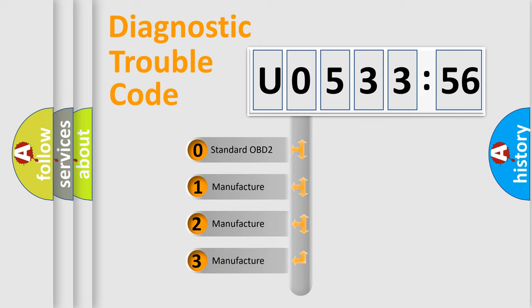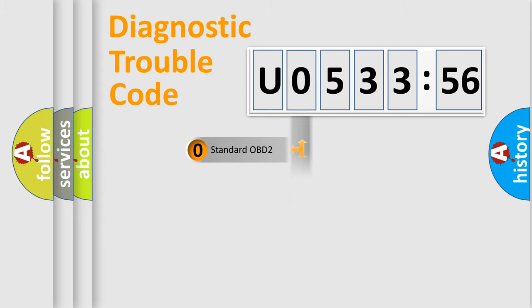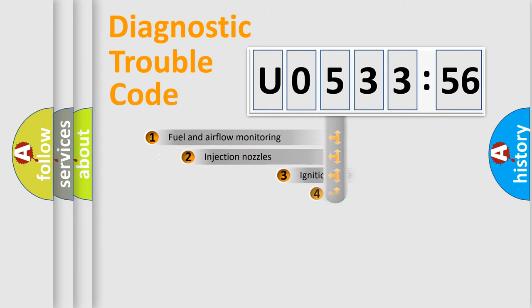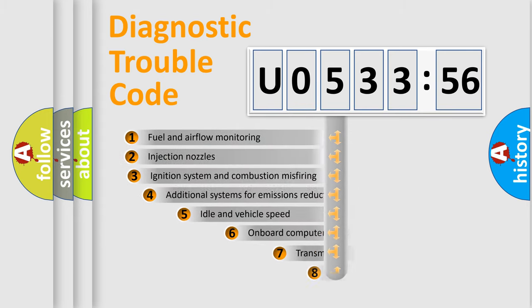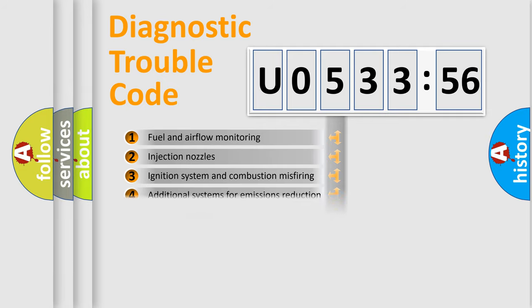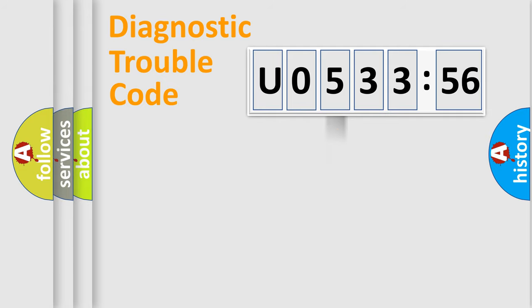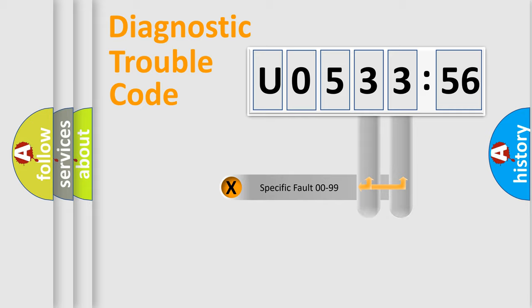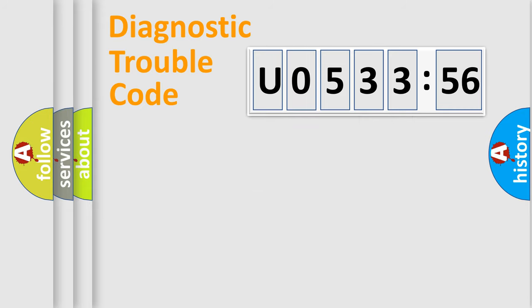If the second character is expressed as zero, it is a standardized error. In the case of numbers 1, 2, 3, it is a more prestigious expression of the car-specific error. The third character specifies a subset of errors. The distribution shown is valid only for the standardized DTC code. Only the last two characters define the specific fault of the group.